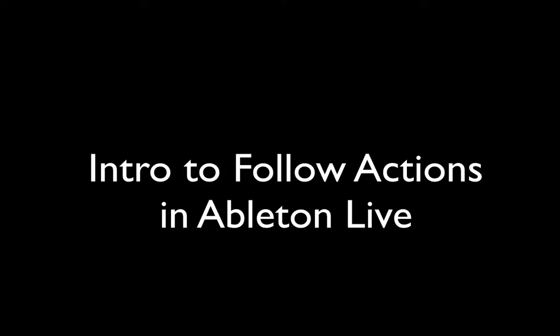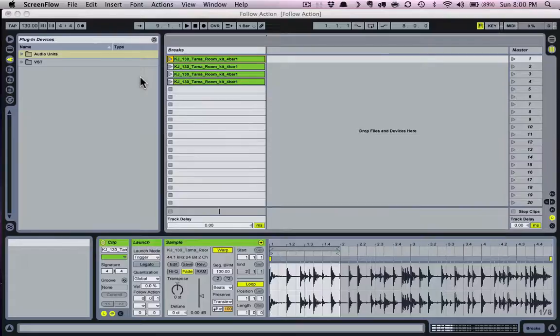In this video I'll demonstrate how to use follow actions to create semi-random and improvised arrangements. This video accompanies my last video entitled 'Ableton Live: Editing Clips, Create Multiple Variations.' If you're unsure about how I've prepared these clips before setting the follow actions, check out that four-minute video first.